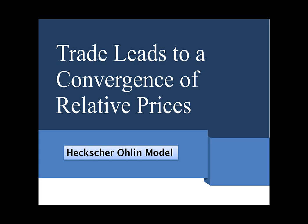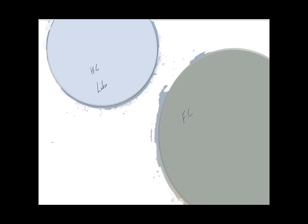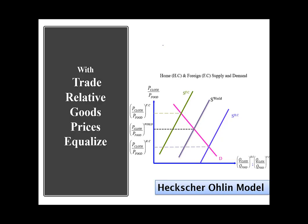Trade leads to a convergence of relative prices — they move towards each other. If we have two countries, a home country and a foreign country, assume the home country is labor abundant and the foreign country is land abundant. We have two goods: cloth, which is labor intensive, and food, which is land intensive. Under autarky, when these two countries don't trade, the home country produces relatively more cloth compared to the foreign country.